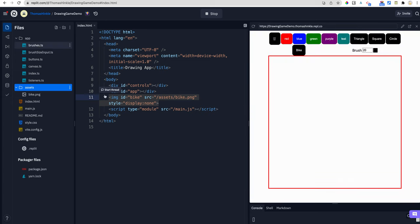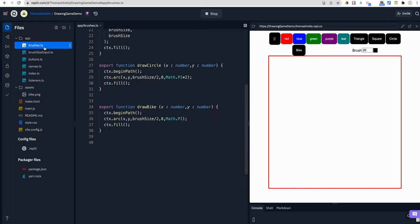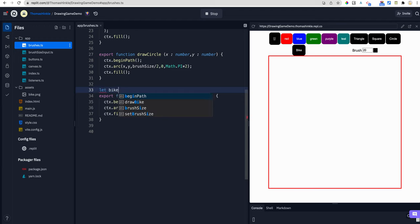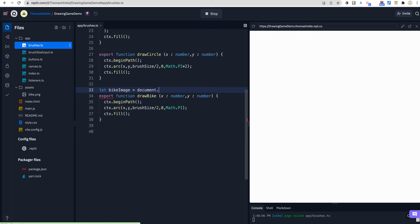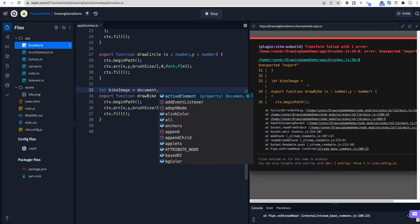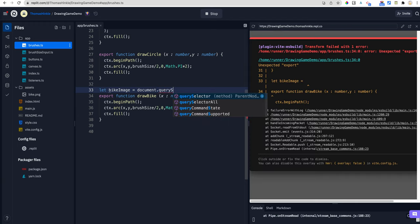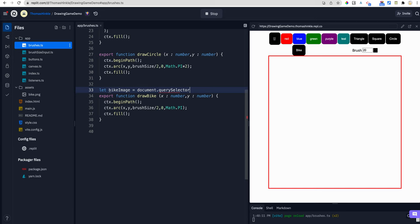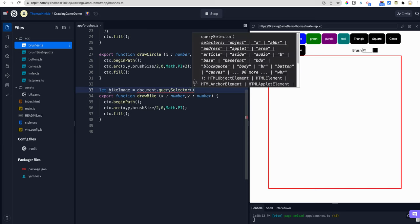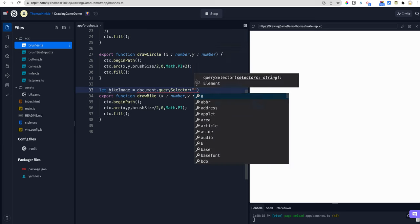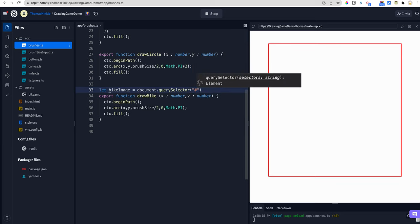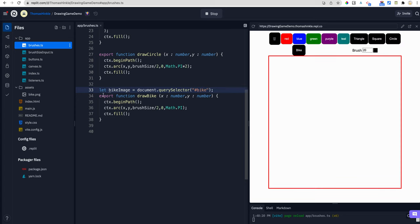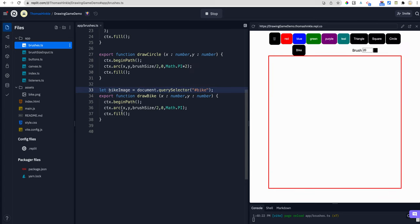Awesome. Now I'm going to go to brushes. And I have to grab the bike in this code. So let bike image equal. And I can use, we've seen this before, but you might not have really used it. Query selector lets me reach into the HTML and grab something. And then hashtag is the ID. So I can say query selector hashtag bike. And now my bike image is being stored in this handy dandy variable.